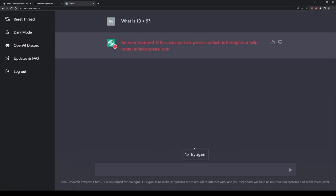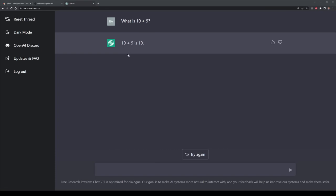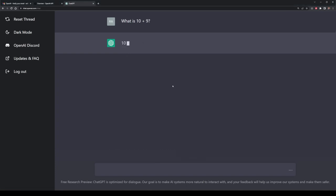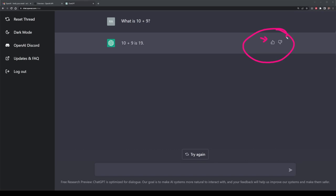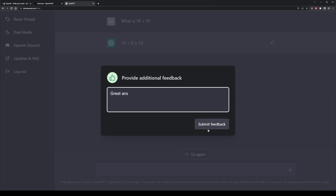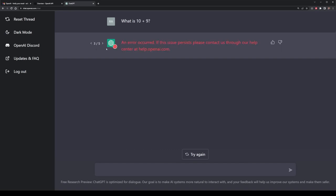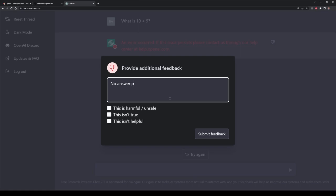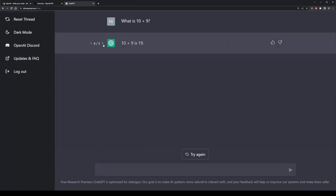We can continue to click try again. If we've gotten as many results as we possibly can, it might error out or continue giving better answers — like a half mathematical, half verbal one saying 10 plus 9 is 19. You'll get to a point where there's only so many ways it can be written. We've got thumbs up and thumbs down icons to give OpenAI feedback on the prompts. There are also arrows to toggle through the different outputs you've gotten based on your input. For example, if it gave a poor answer, this is how you would provide feedback to the system.